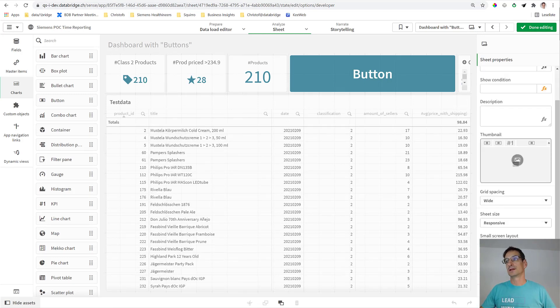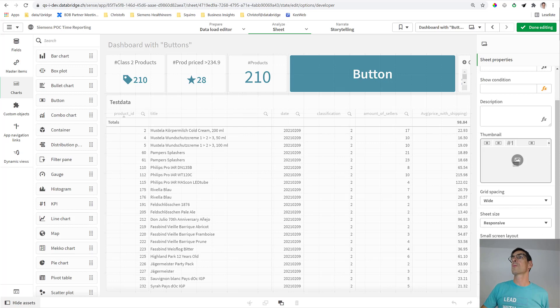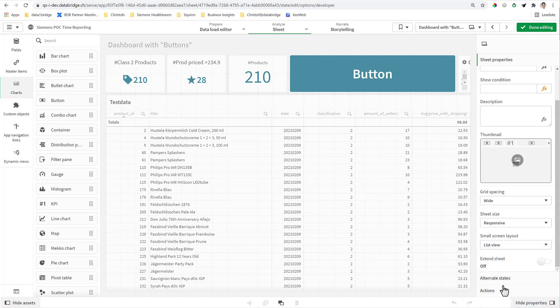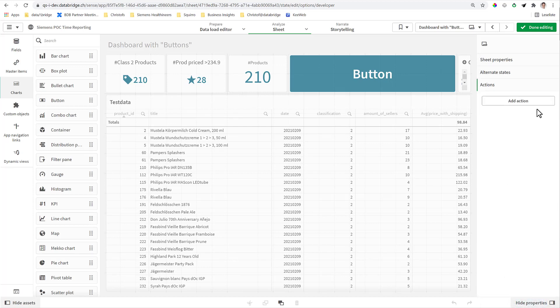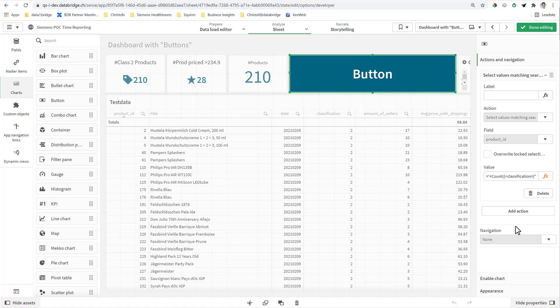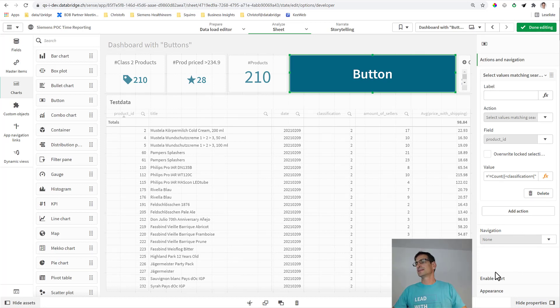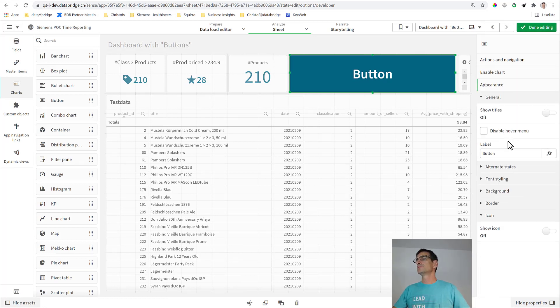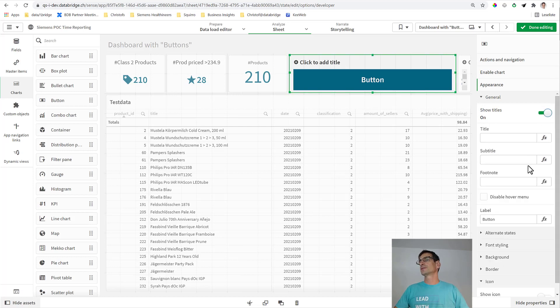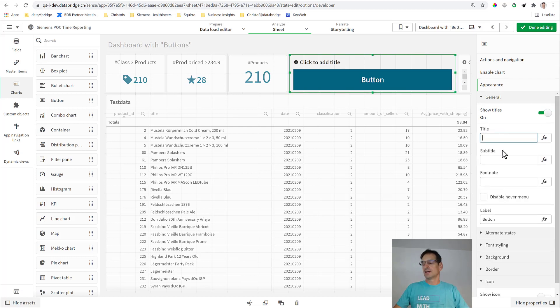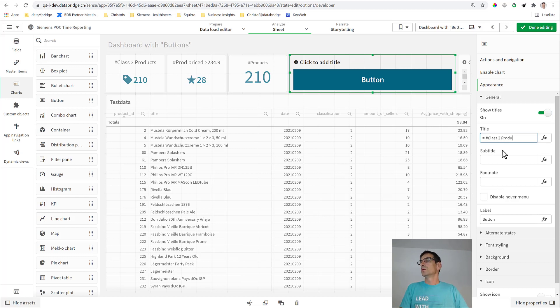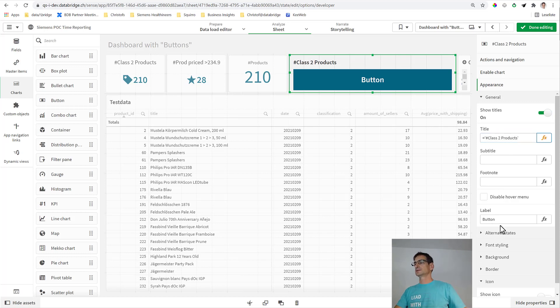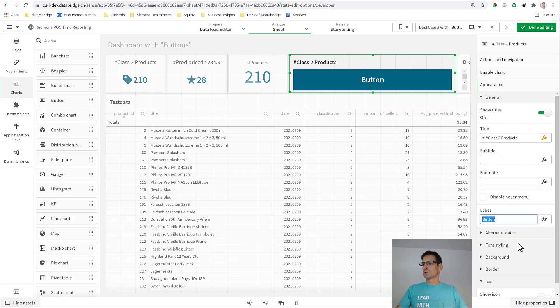Now let's make this button look nice like a KPI object. There are a few things to do. First, we will add a title. So I go under appearance, turn on the titles, and we will give this the title something like 'Class 2 Products.' That's easy.